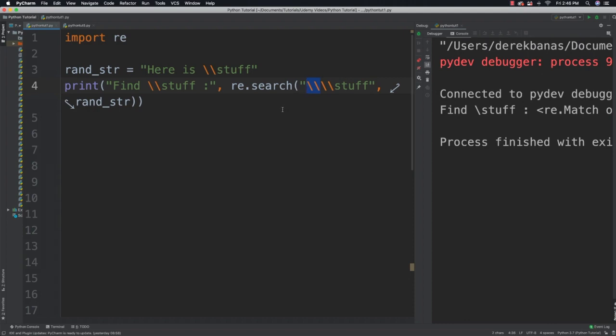Is there a way of getting around that? Actually yes — we can get rid of those extra backslashes and throw an 'r' in front of the string.